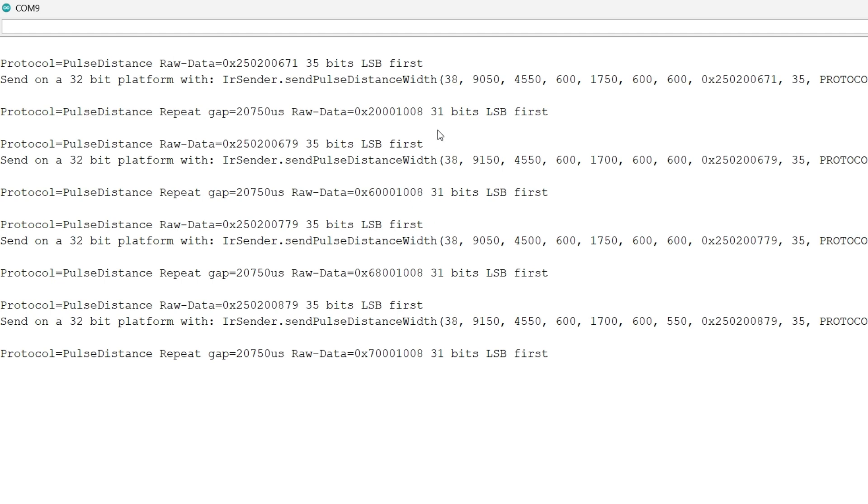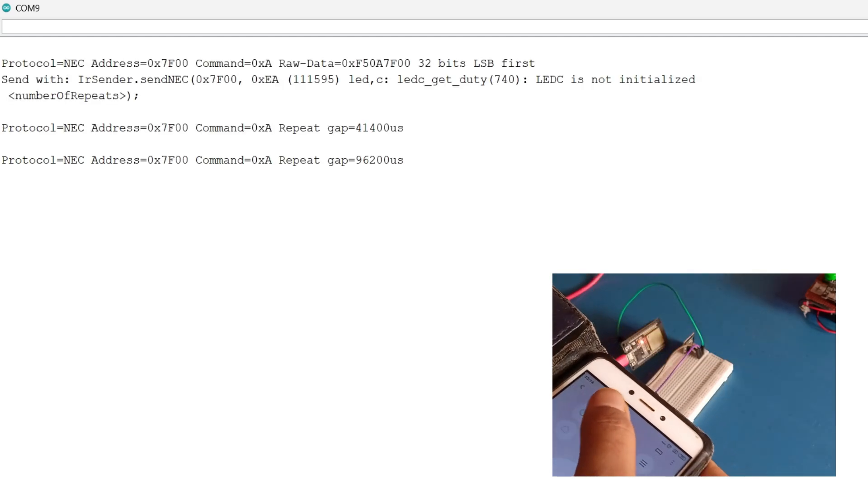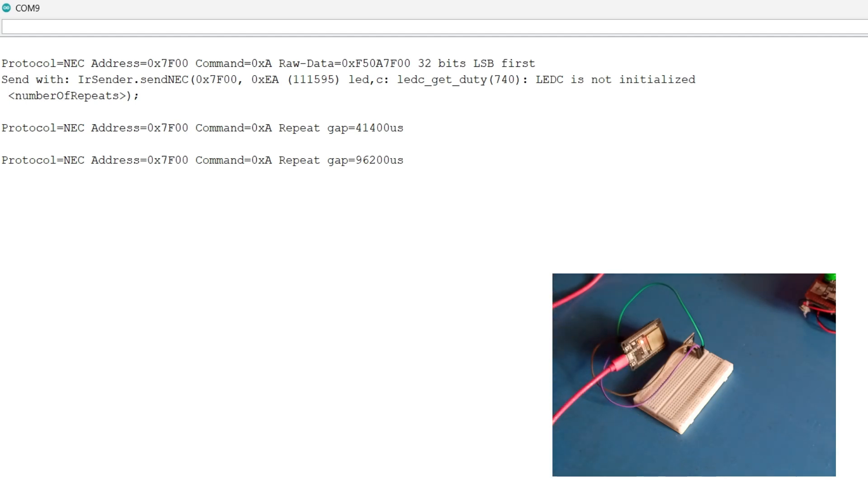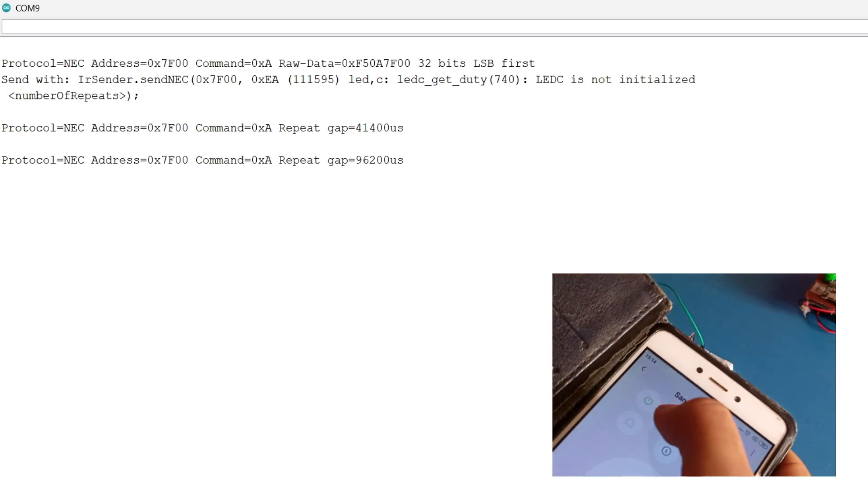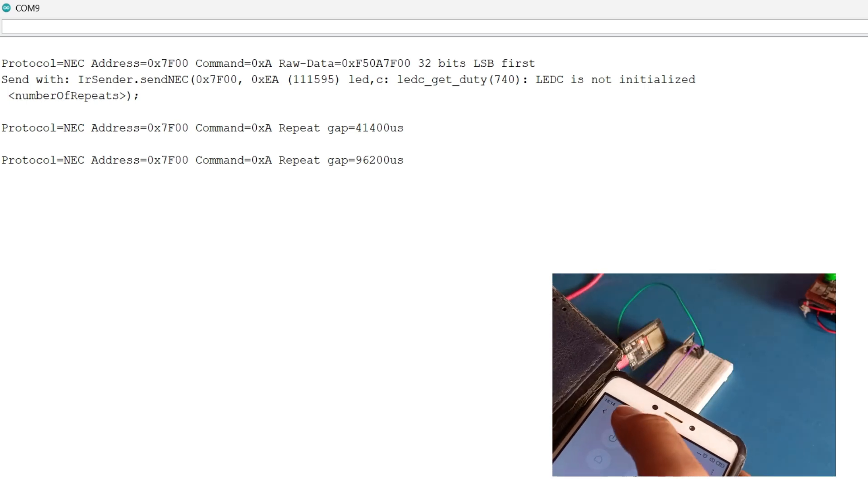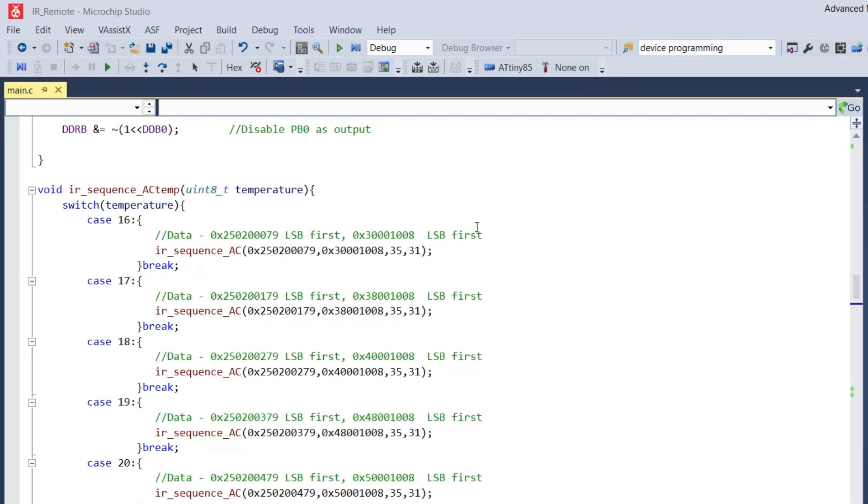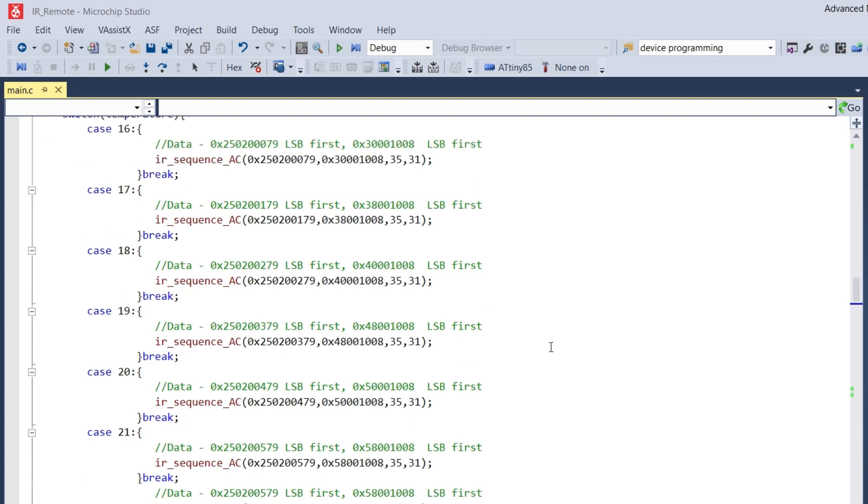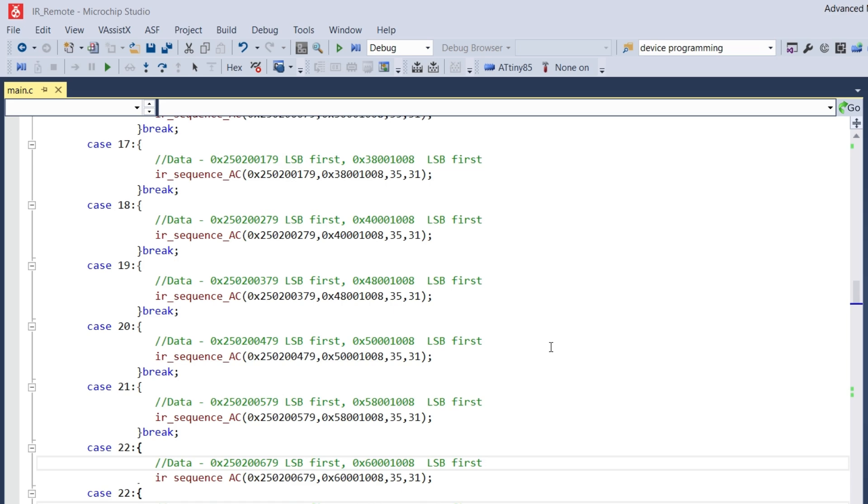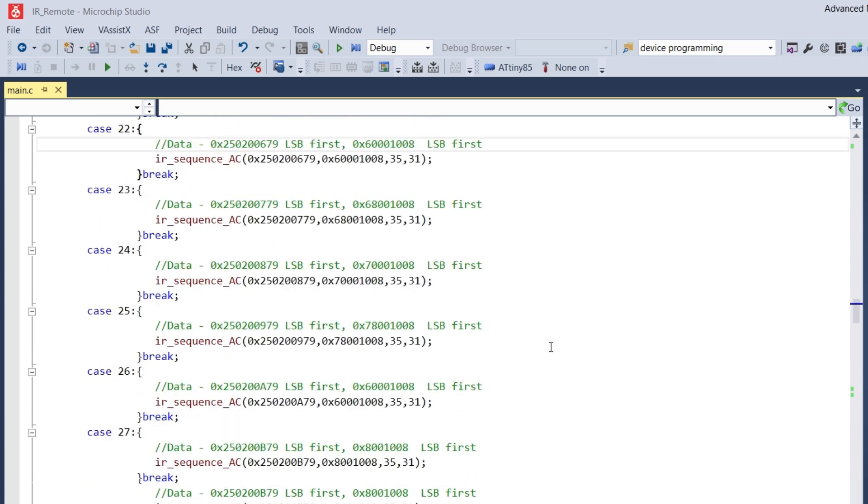Next, when you press the power button for the TV mode, you can observe that it decodes it as NEC and subsequently puts forward the address and command. One more thing is that power on and power off of TV is the same as compared to AC. The data we came across earlier is the exact data that we need to send in our code. We are using IR sequence AC and IR sequence TV as the respective method to send that particular data.